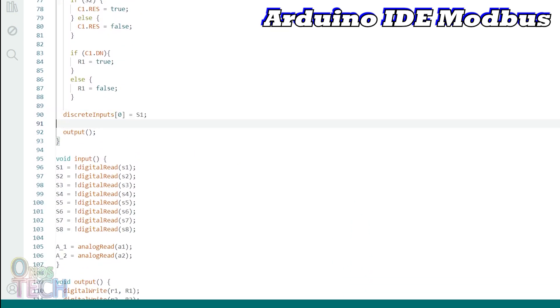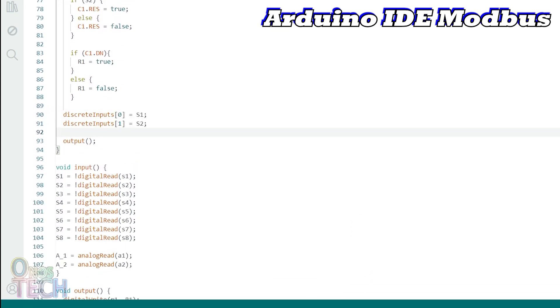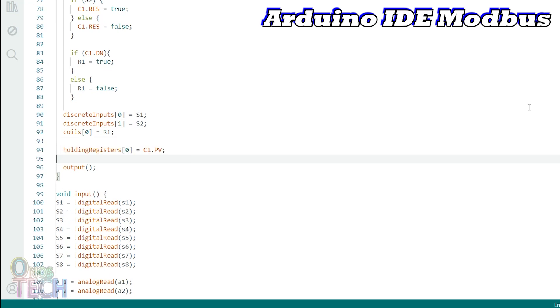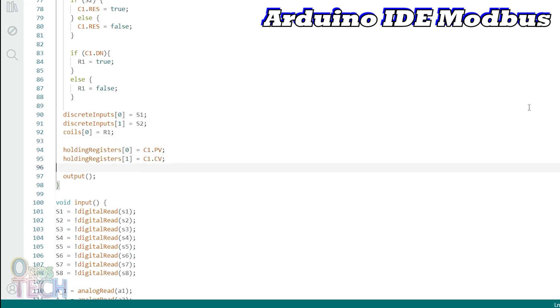Assign S1 and S2 to the discrete input array and R1 to the first element of the coils array. Also assign C1.PV and C1.CV to the holding registers array.